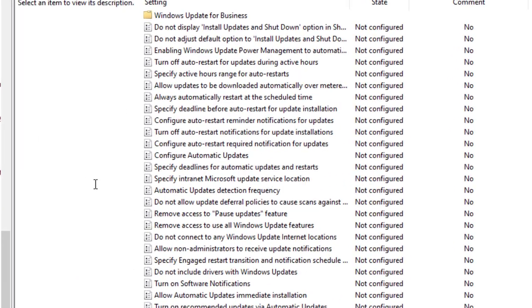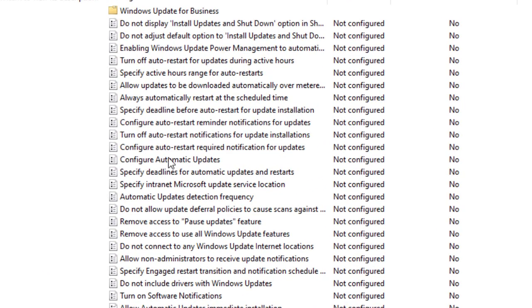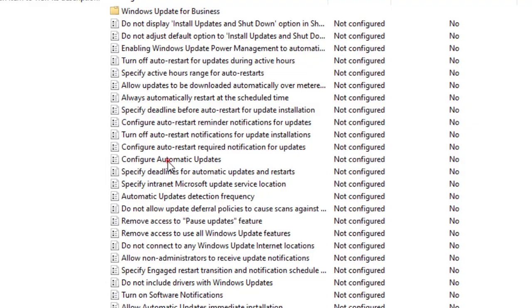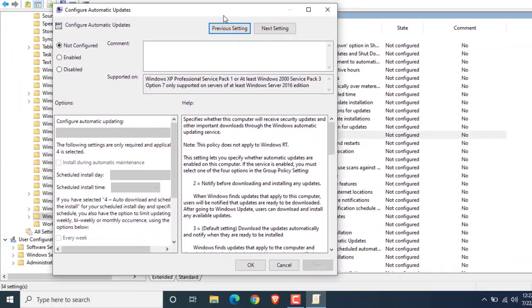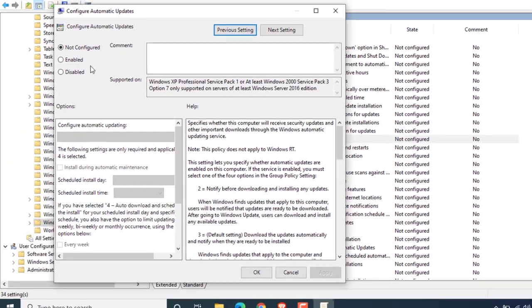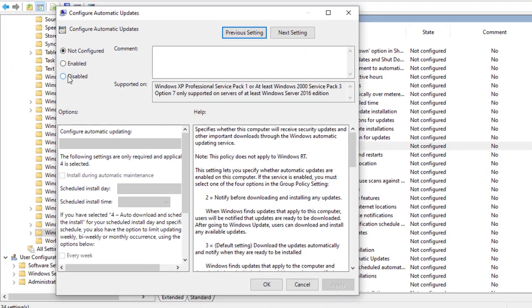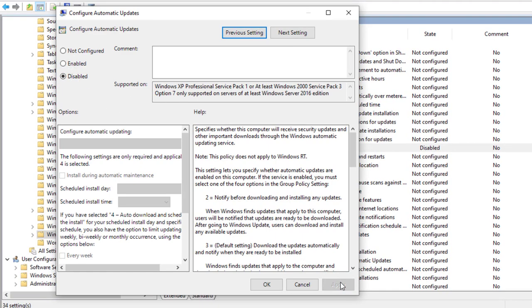And search for Configure Automatic Update on the right hand side. Double click on it. Now select the Disable option here. After that click Apply, and then OK.